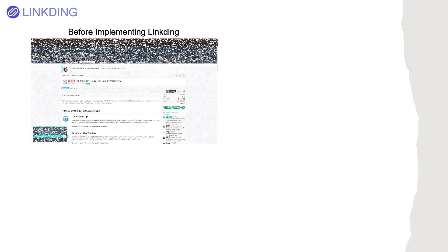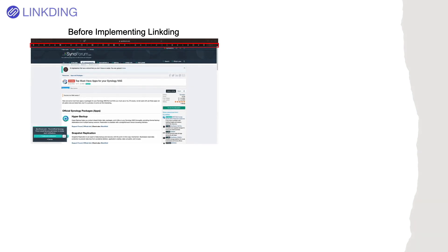Before implementing LinkDing, I had over 30 tabs open in my browser, which was completely unorganized and made it difficult for me to find a tab that I wanted to go back to.